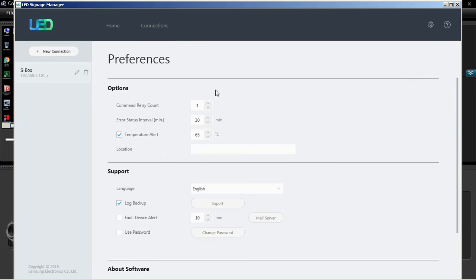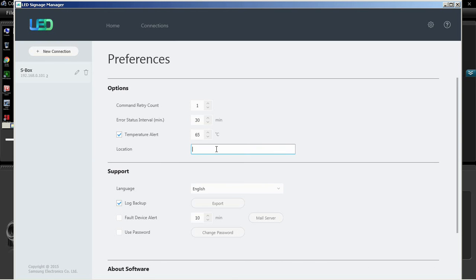The main window preferences options contains command retry count, error status interval in minutes, and temperature alert in degrees Celsius settings.